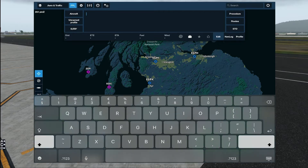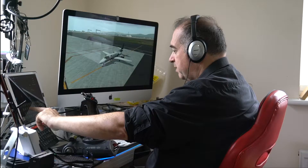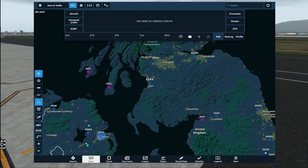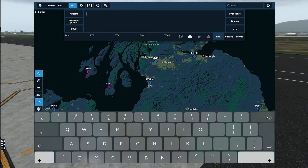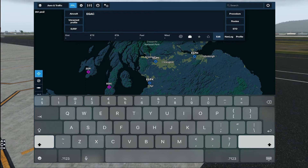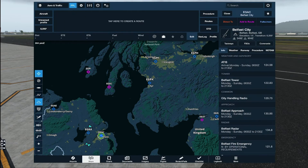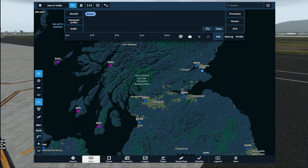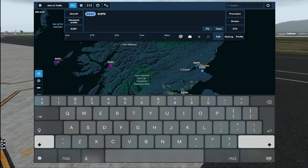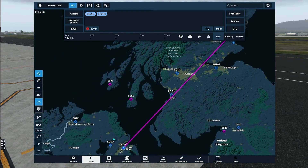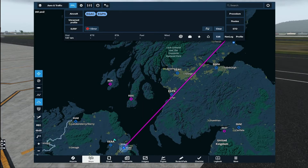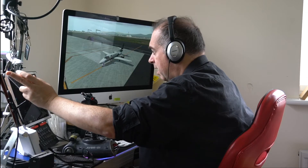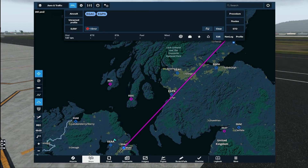There are a number of ways of planning routes. I'm going to put in our starting point — EGAC for Belfast. You can either type it in or click on the map, which is probably easier, and add that to the route. Then EGPN — that's the code for Dundee — and that draws a straight line giving us a distance of 147 nautical miles.